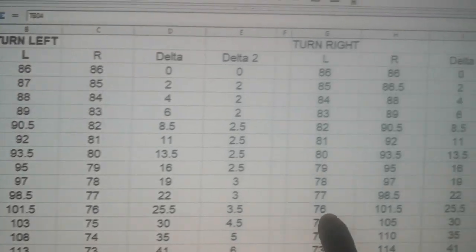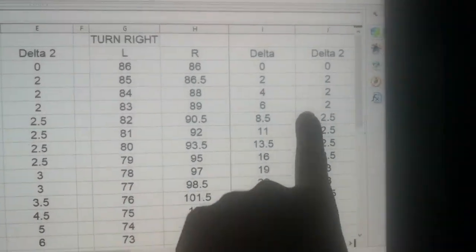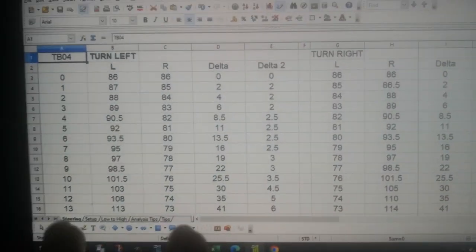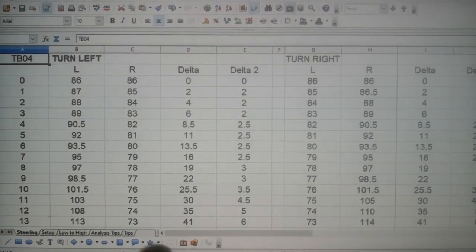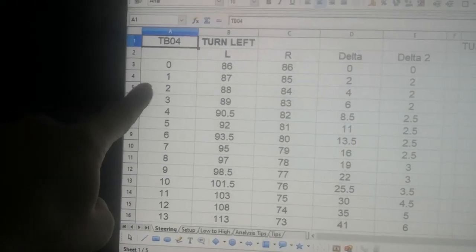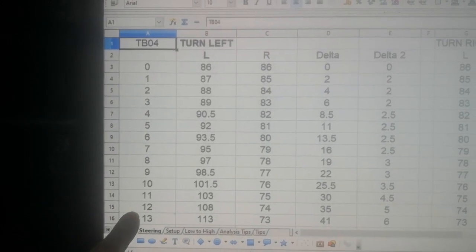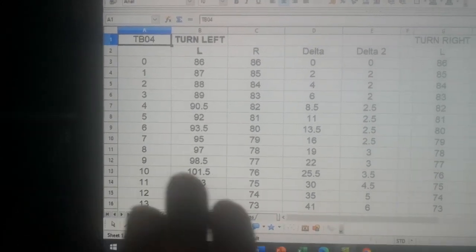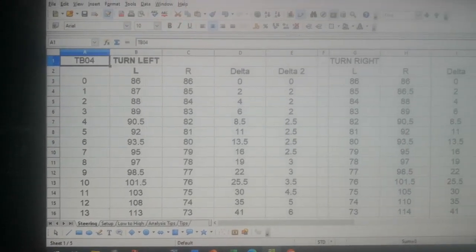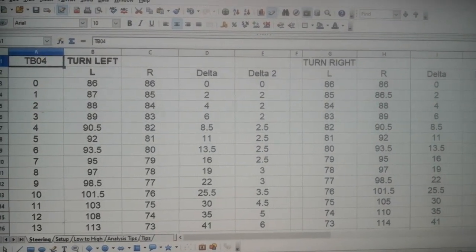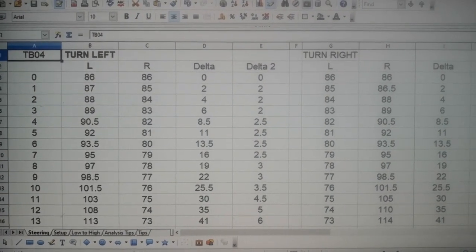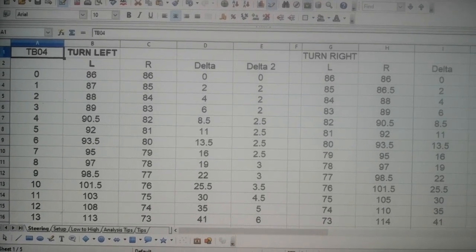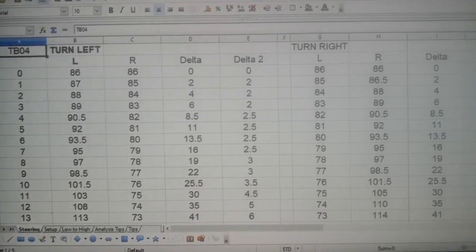Then it increases to 2.5, so the inner wheel is turning more than the outer, then it increases a little more, a little more to full lock. And if I look at turning right, it's actually the same measurements. The good news is there's good symmetry between left and right.